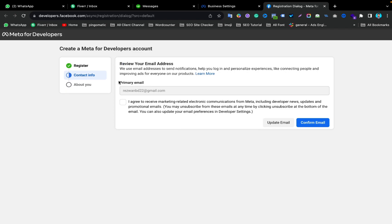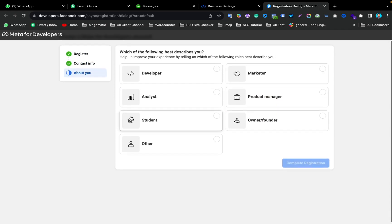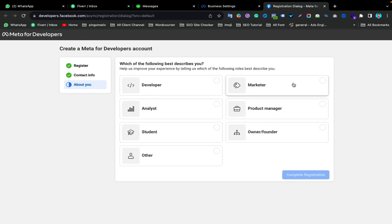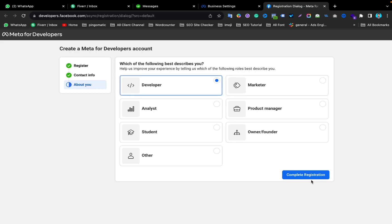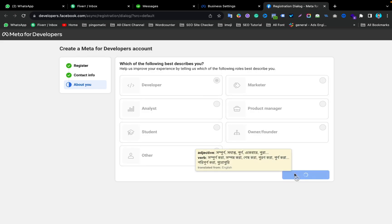Then confirm your primary email address and click I Agree, then Confirm Email. Under About You, select Marketer or Developer — you can choose anything. I'm selecting Developer here. Then click Complete Registration.